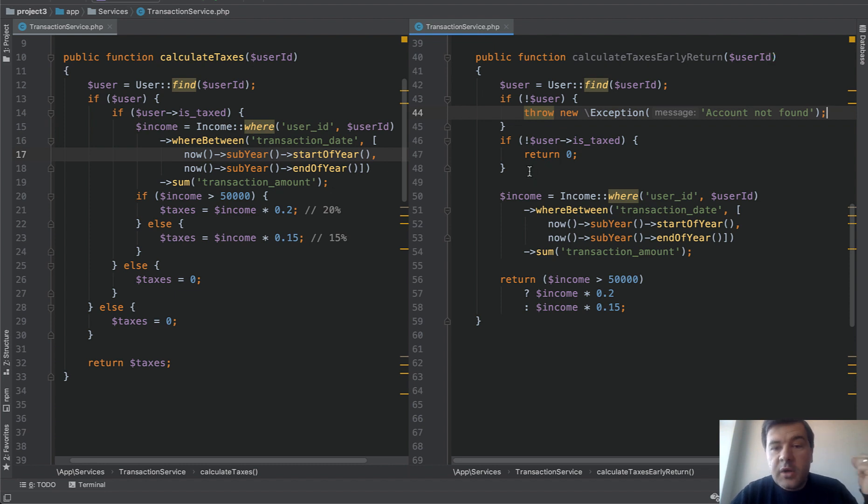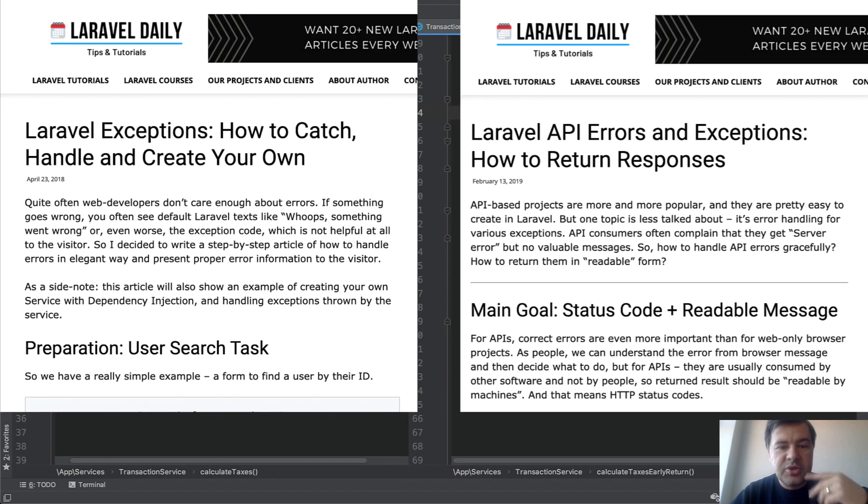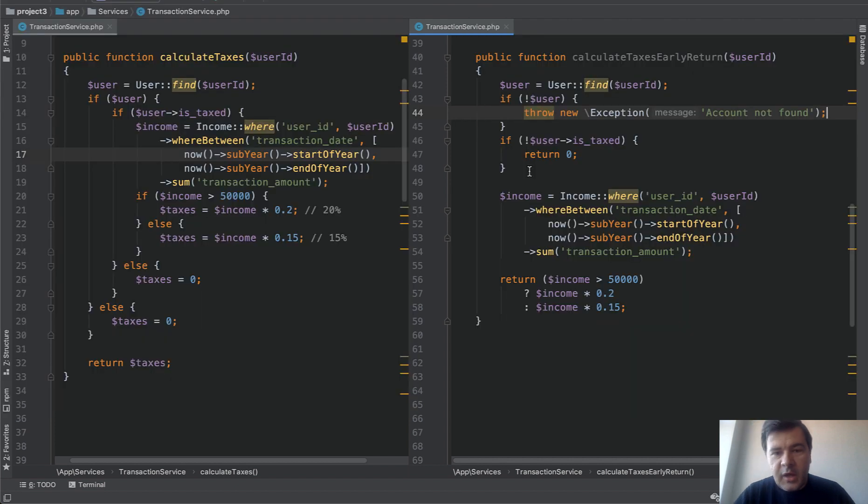And if you want to learn more about exceptions I have quite a big article. In fact two articles about general exceptions and API exceptions. I've linked them in the description of the video. So check those out.